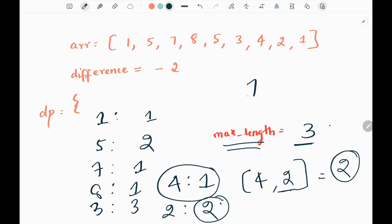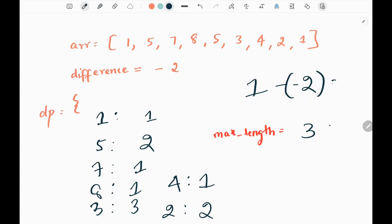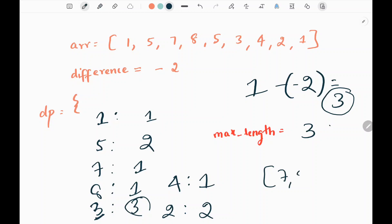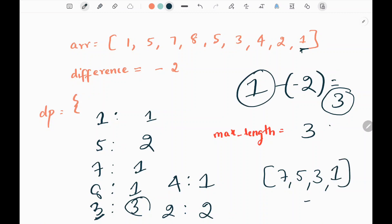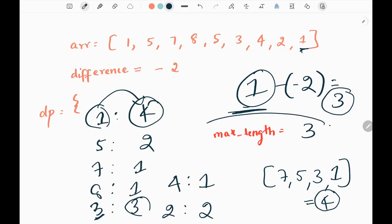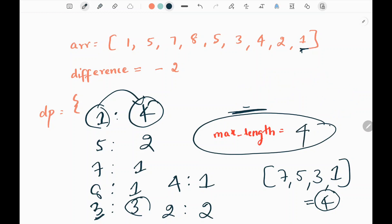We pick the next value, 1. Taking the difference between 1 and negative 2, we get 3. Key 3 exists in the dictionary with value 3, representing the subsequence 7 → 5 → 3. We include 1, getting a length of 4. We store 4 at key 1 in the dictionary. Taking the maximum between the current max length of 3 and 4, we update the maximum length to 4. We've processed all values, so we return the maximum length, which is 4.